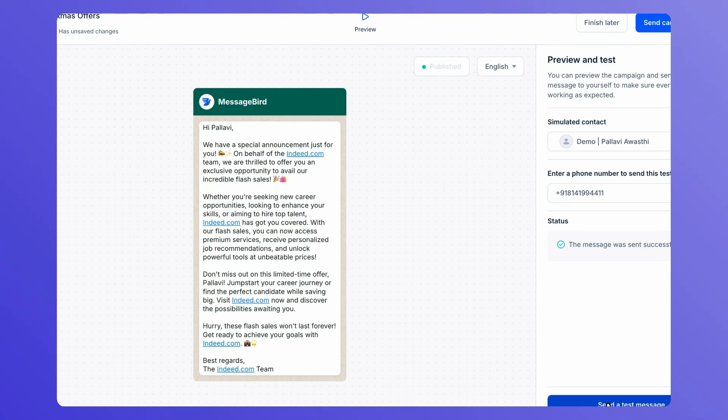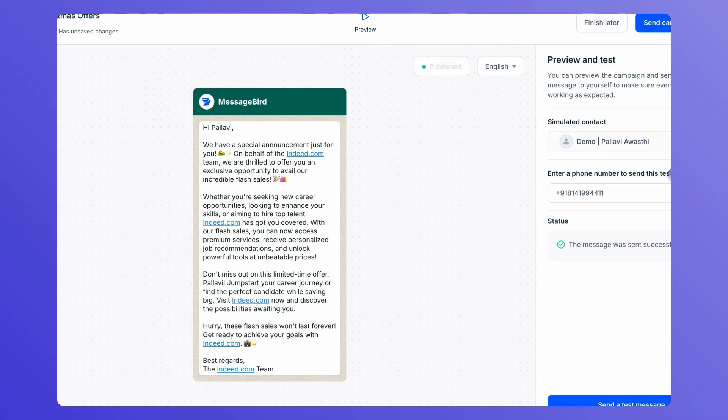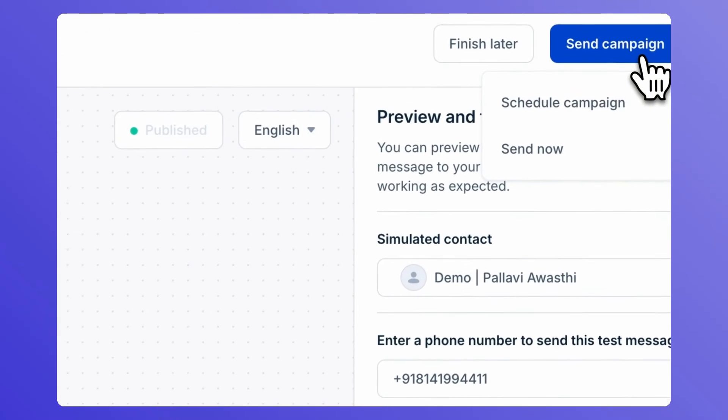Give it a final review for spelling and grammar. Happy with your WhatsApp campaign? Then you're ready to send it. In the top right hand corner, click on Send Campaign.